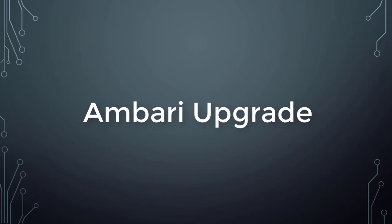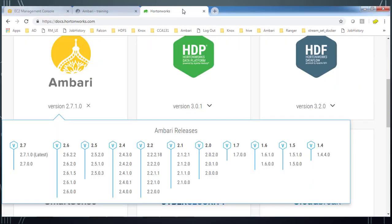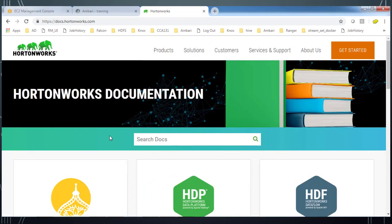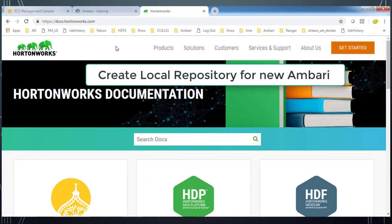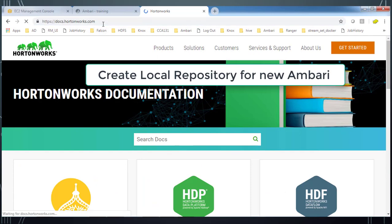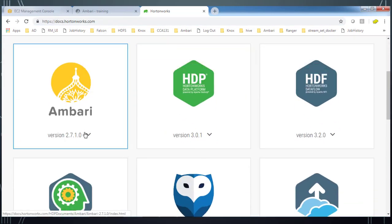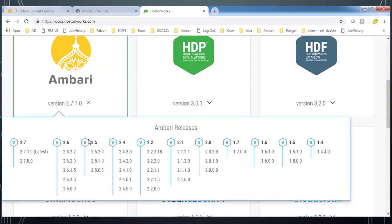As a first step, you have to configure the repository, so either you can go ahead with the local repo or internet-based repository. This is the version and I am going to create a local repository for my installation, so go to the Hortonworks documentation.